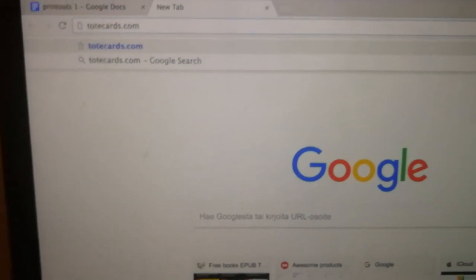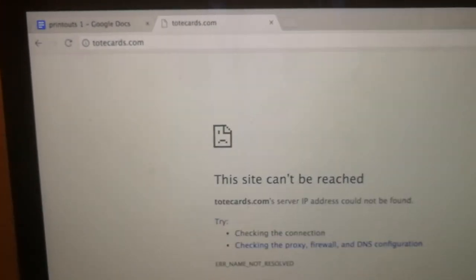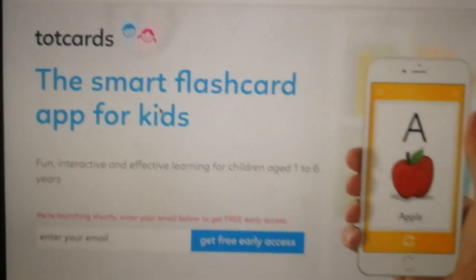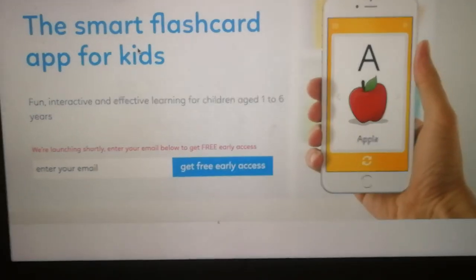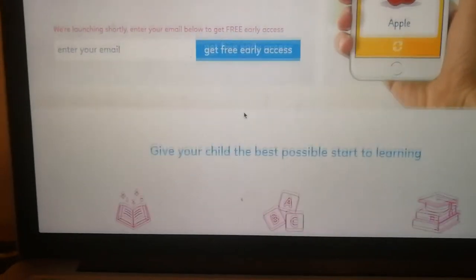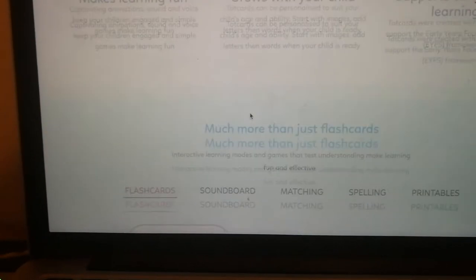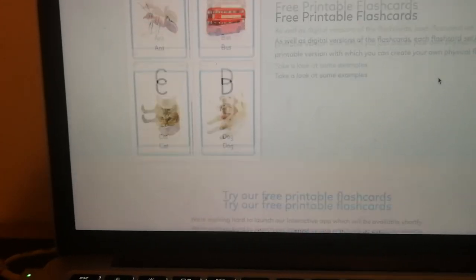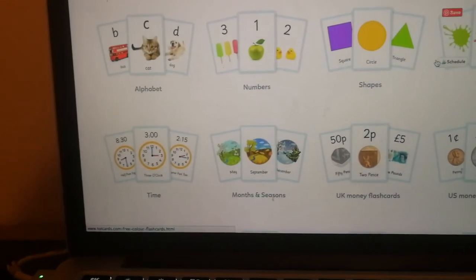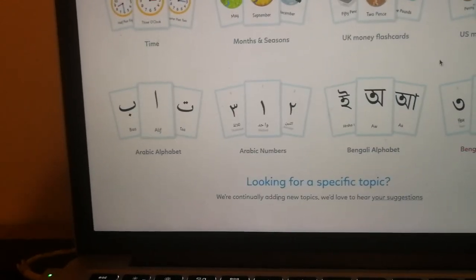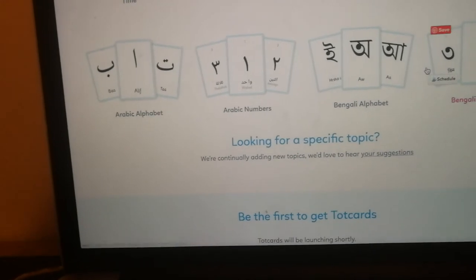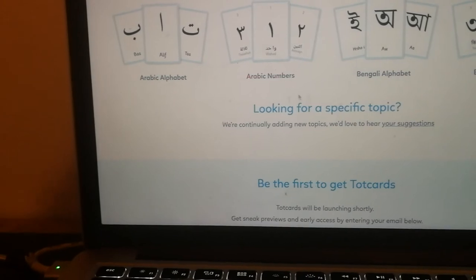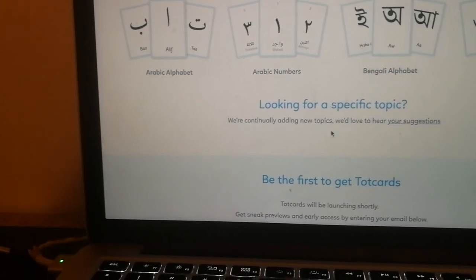To access the flashcards you need to go to totcards.com — there's a little spelling quirk there — totcards.com. I signed up for their upcoming app to get early free access. The printables they offer include the alphabet, numbers, shapes, colors, time, months and seasons, as well as money flashcards. For Arabic, there is the Arabic alphabet and Arabic numbers, and there's also Bengali available.